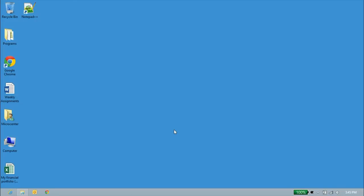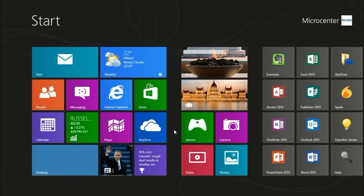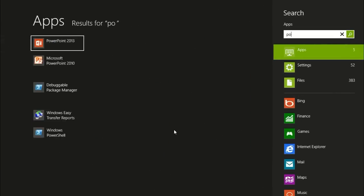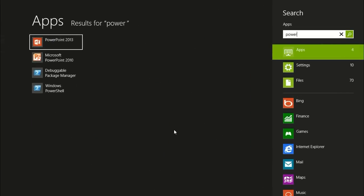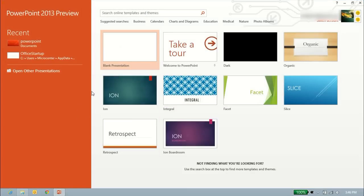Alright, so with the desktop of Windows 8, let's go ahead and open up the new PowerPoint 2013. Click the Windows key on our keyboard, we'll type in PowerPoint, and we'll click on PowerPoint 2013. That'll bring up the splash screen for a quick second and bring us to the intro for PowerPoint 2013.